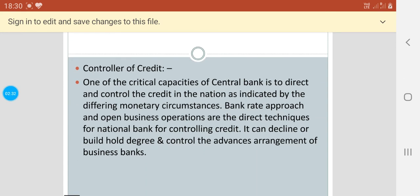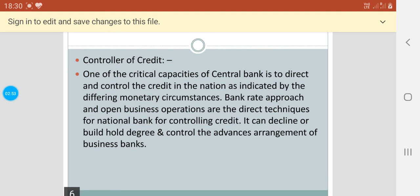Next comes controller of credit. One of the critical capacities of the central bank is to direct and control the credit in the nation as indicated by the differing monetary circumstances. Bank rate approaches and open business operations are the direct techniques for the national bank for controlling credit. It can decline or build the whole degree and control the advance arrangements of the business bank.